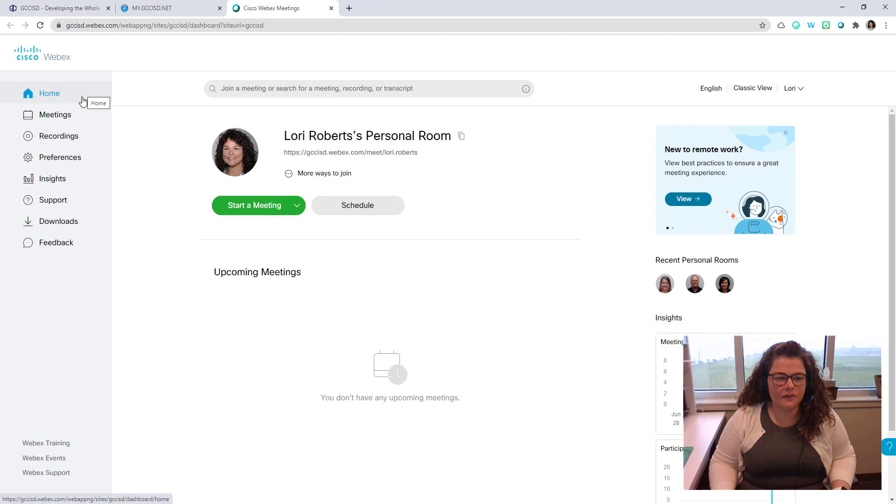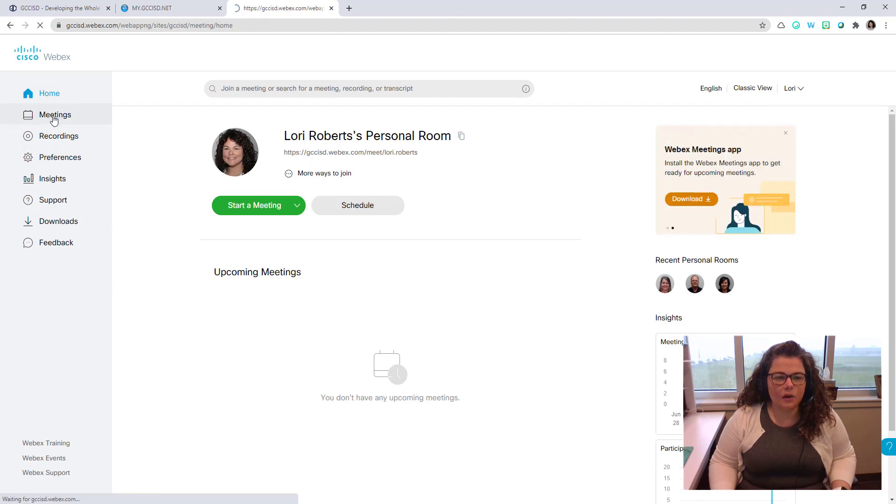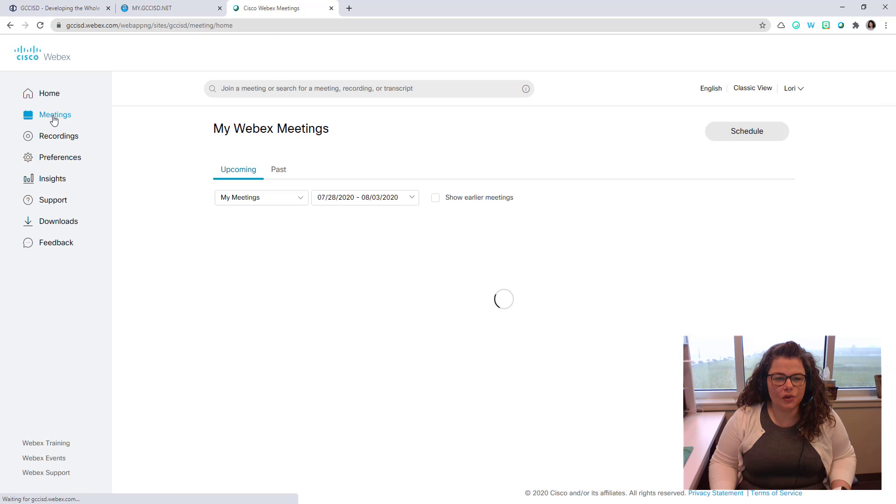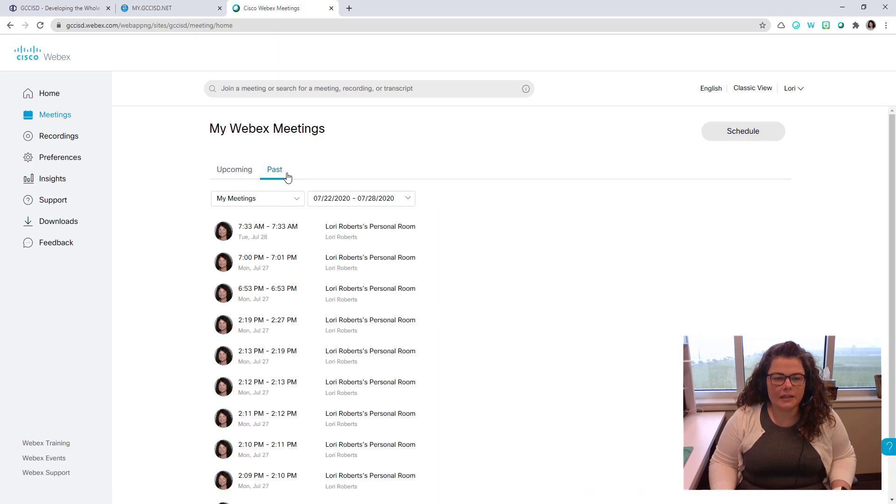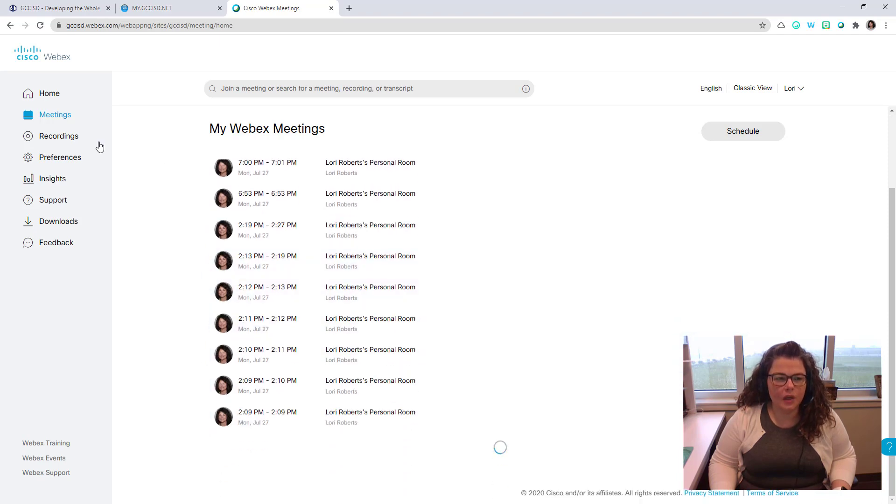On the left-hand side of the screen, you have a menu of options. The Meetings link will take you to any of those meetings that you have upcoming, or meetings from the past that you have either started or attended.